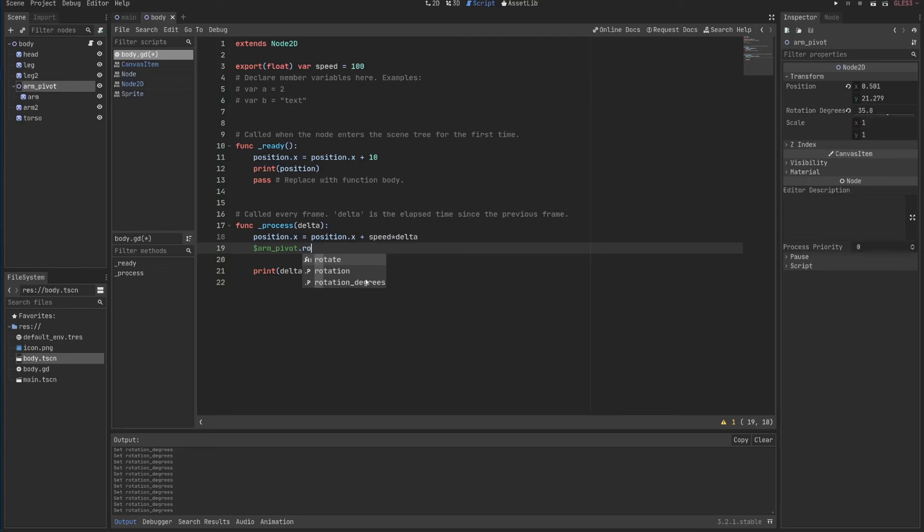If you don't know, radians go from 0 to 2 times pi, which pi equals around 3.14.